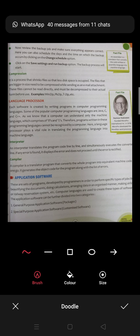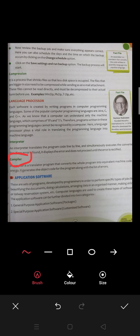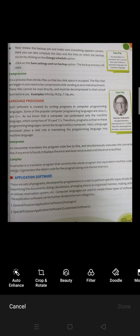Aur iski jake ek aur hota hai jisko hum kehte hain compiler. Compiler jo hota hai, kya karta hai? Ye pure program ko ek baar mein read karta hai — complete whole program ko equivalent machine code mein ek hi baari mein change karta hai. Aur iski khaasiyat kya karta hai? List of errors hamen show kar deta hai ki ye ye errors hain, aap in ko rectify karlo. So that's all for the system software.